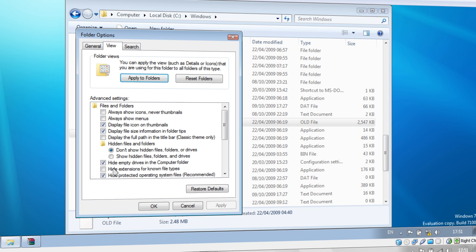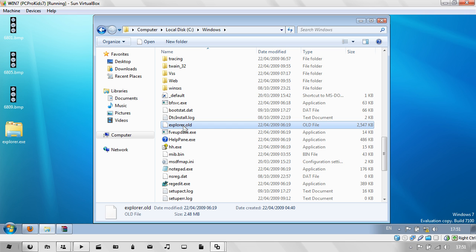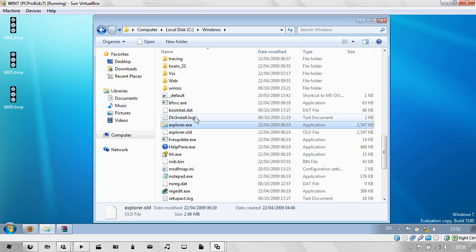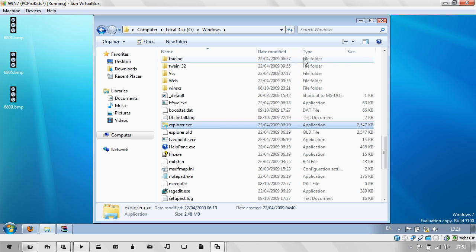View, and then uncheck Hide Extensions for Known File Types. As you can see, I've already unchecked it and that's why I can see the file types. As you can see over here as well. And now just drag in your new one. There you go. You've got your new Explorer.exe.